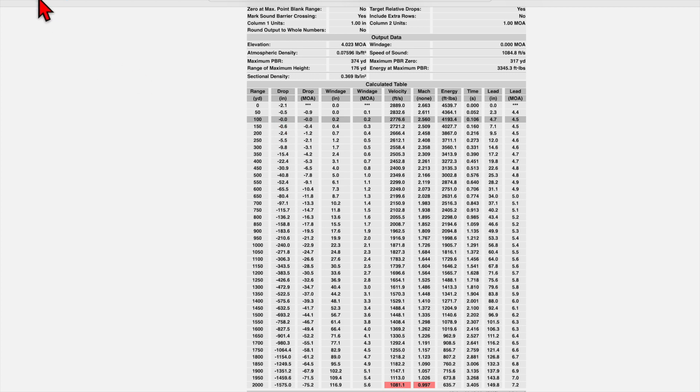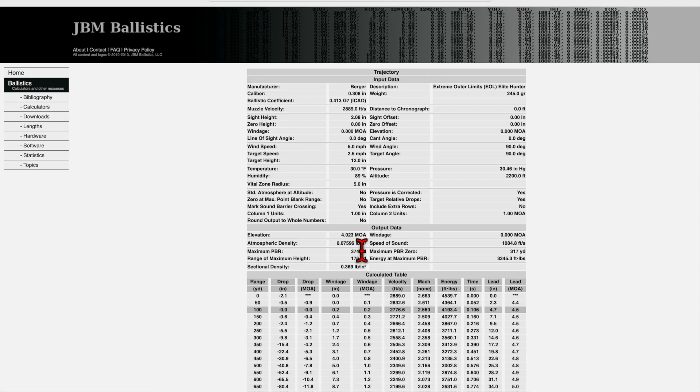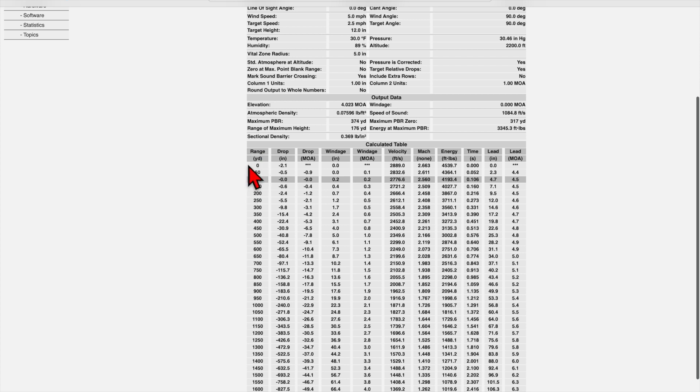So if we go back one page real quick, you'll notice that there's this box here, elevation correction for zero range. So having that checked gives us our zero at our zero distance. Otherwise, if that was unchecked, it would show the zero at the muzzle. So zero yards and your drops would start from there. So that'd be incorrect.